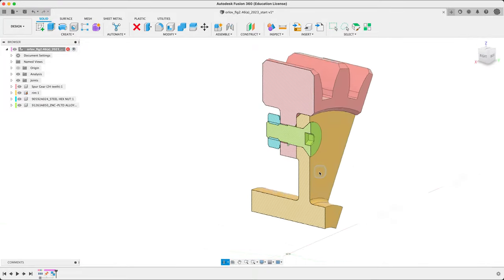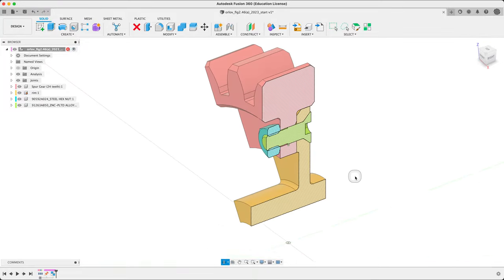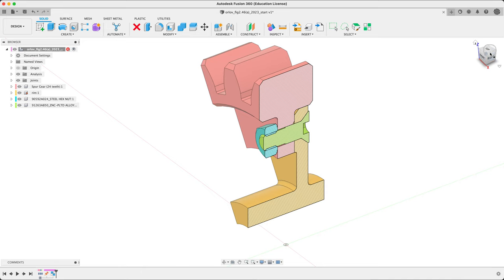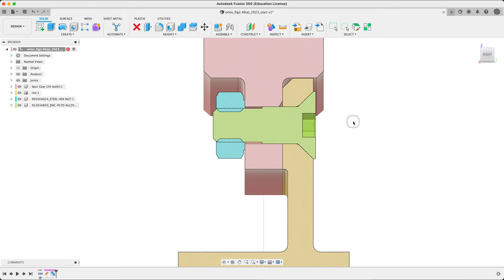So first question is, how do we move things in Fusion? Do we just delete them and rebuild them? Or can we take another happier option? Can we move, for example, whole components, stuff like that?